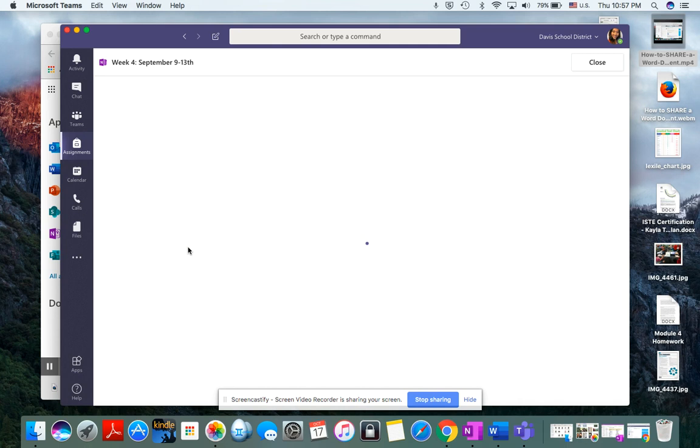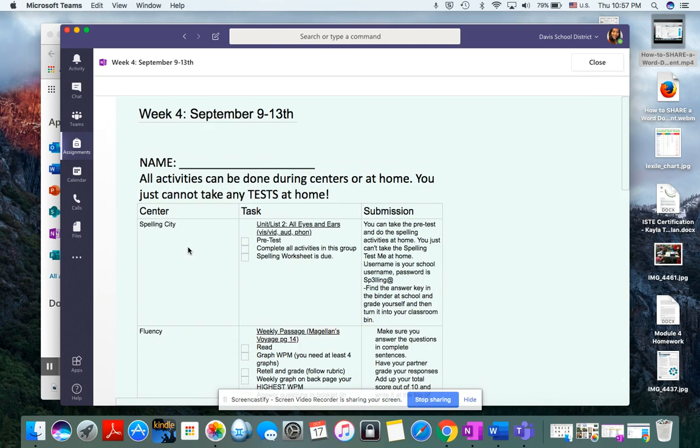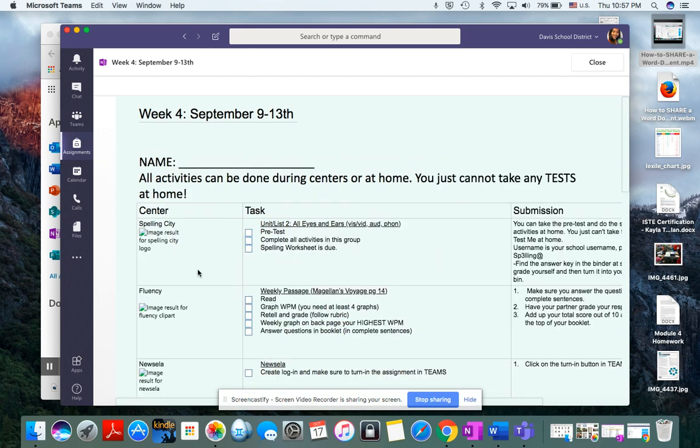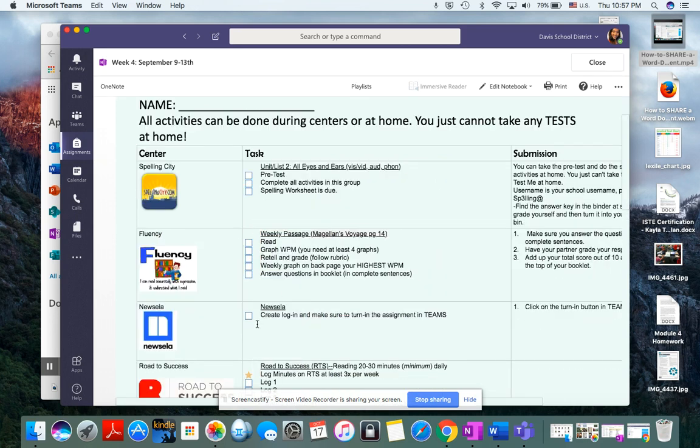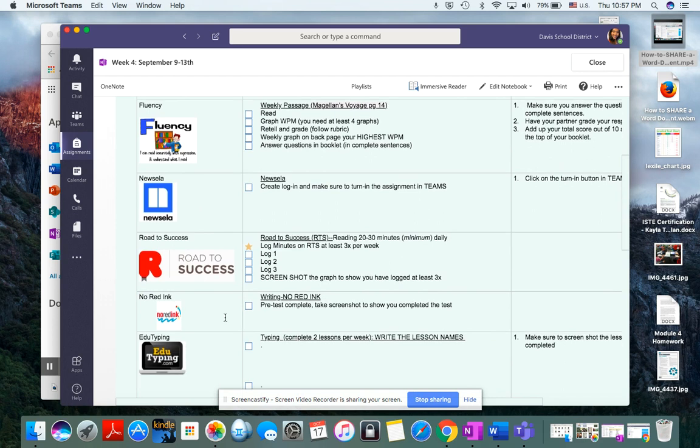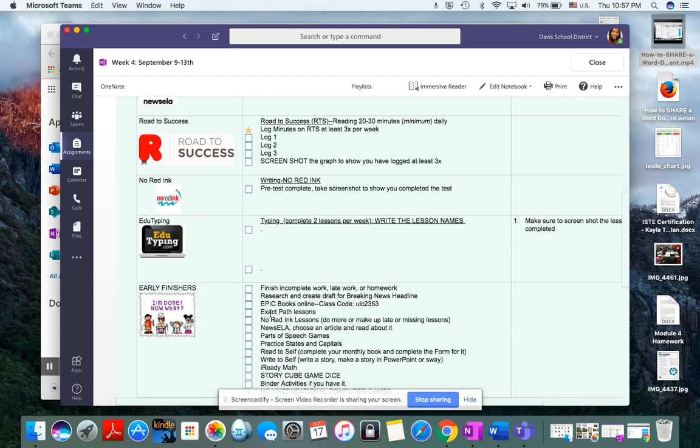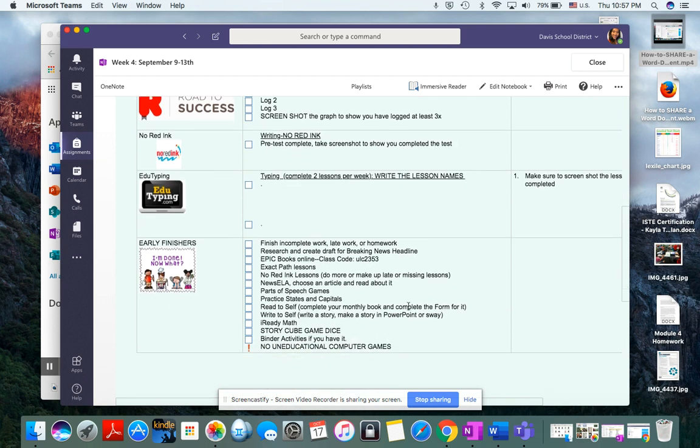Oftentimes inside, there is Fluency Read, Logging RTS, Spelling City. This week, it was New ZLA Signup, No Red Ink Access, EduTyping Lessons, and then I always have Early Finishers. So if they get done early, they have other things they can do in the class.